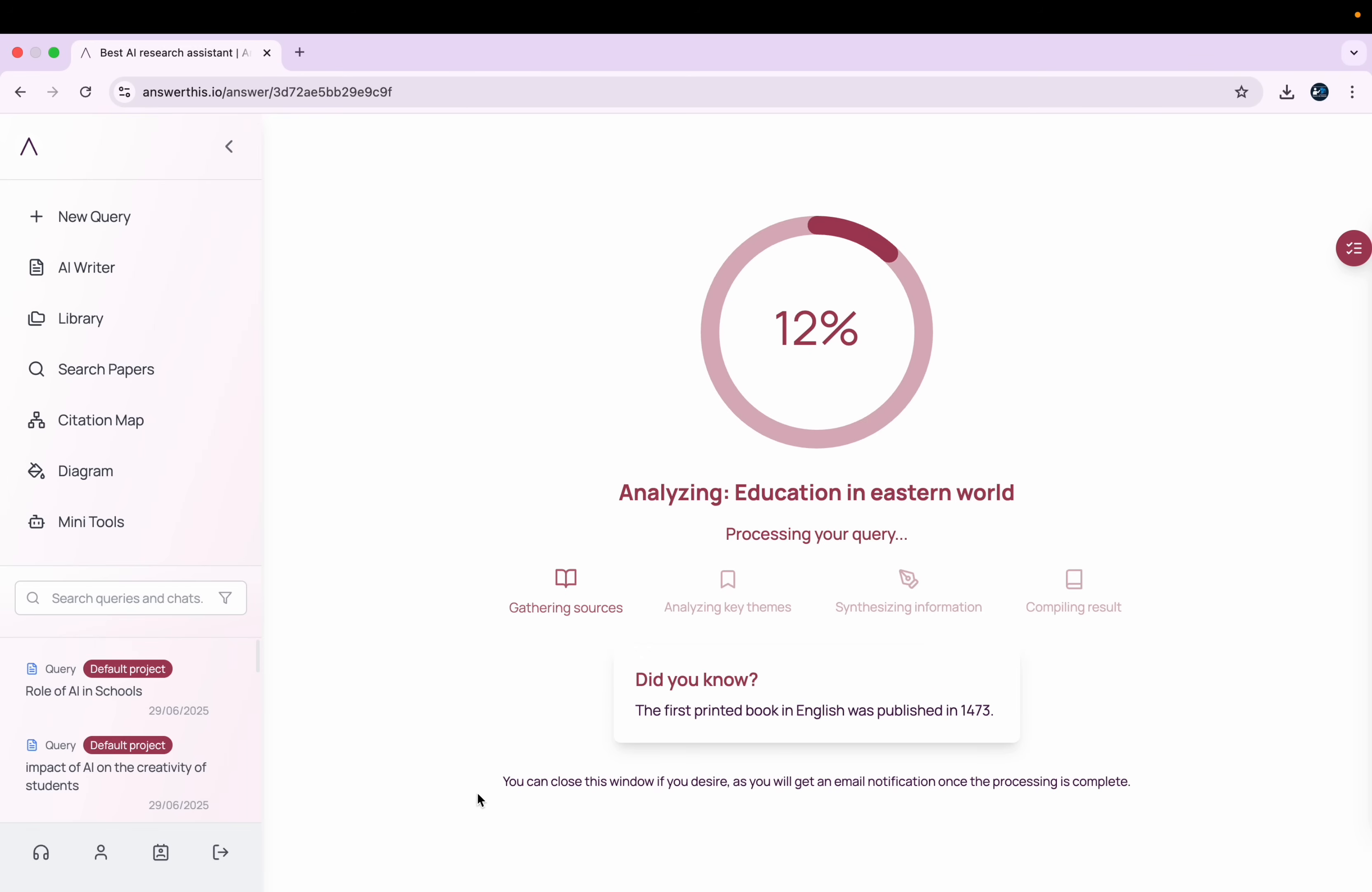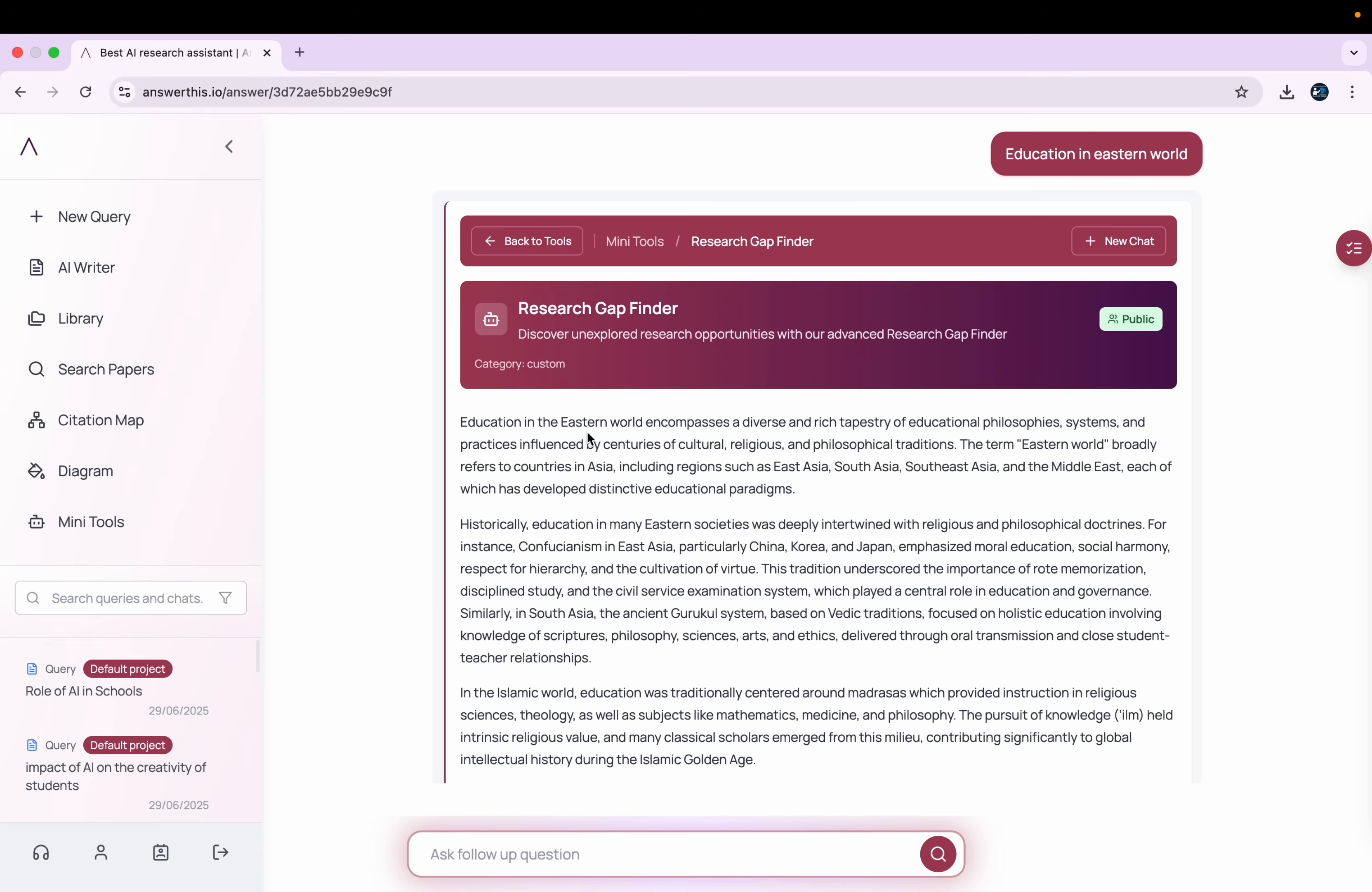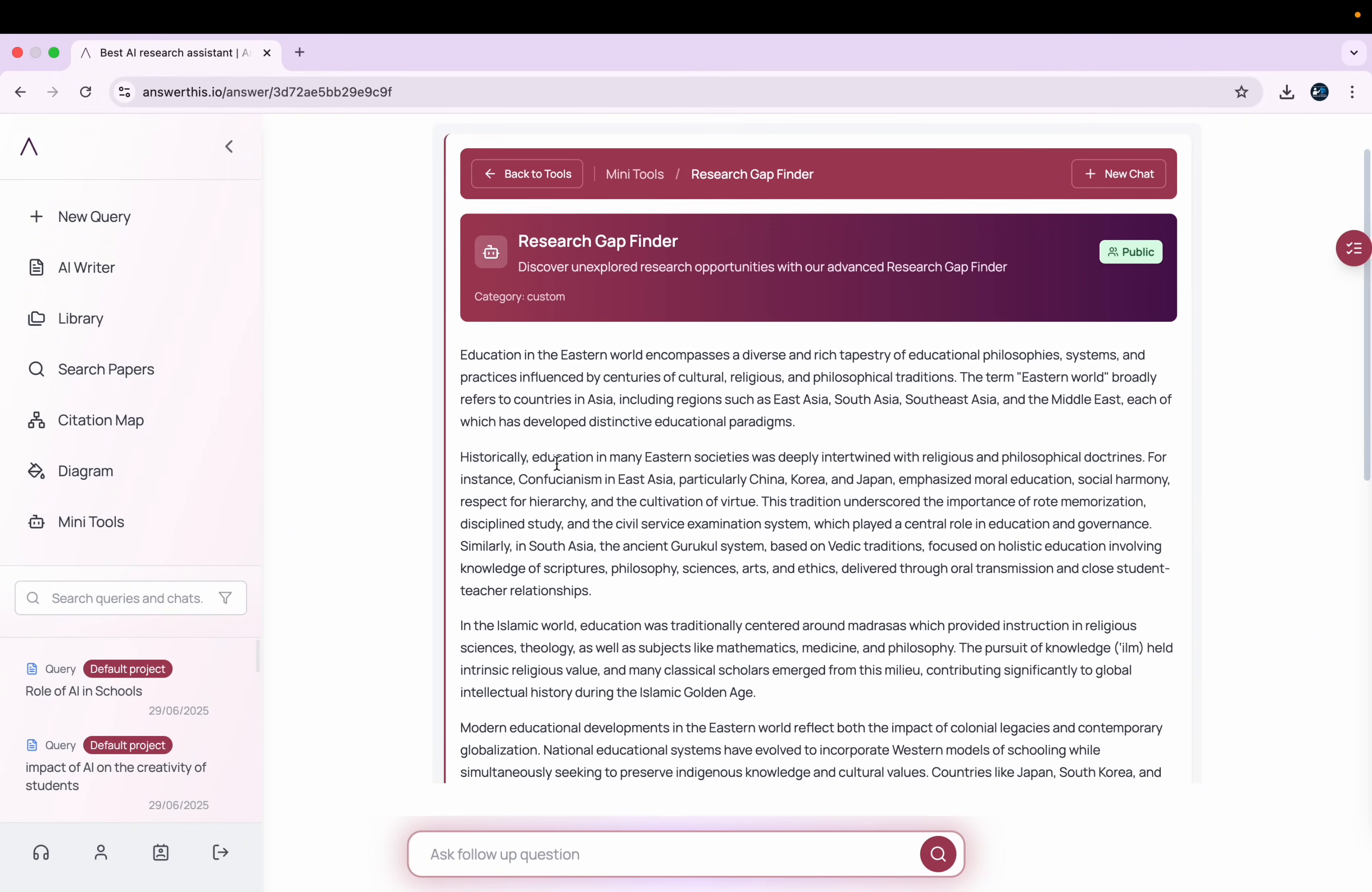In fact, this feature helped me personally a lot in finding my own research topic. So here you can see it has given me a detailed analysis about my particular niche and it is giving me an idea of where I should work.